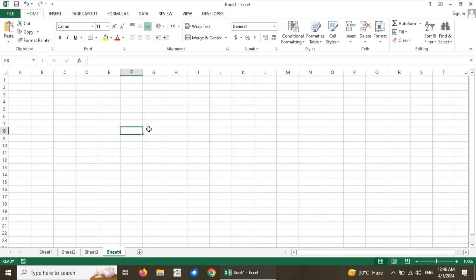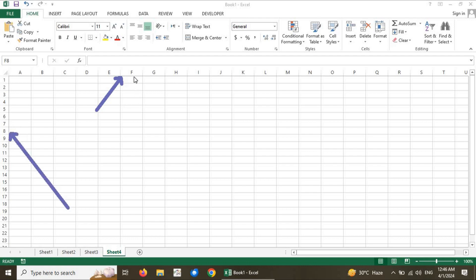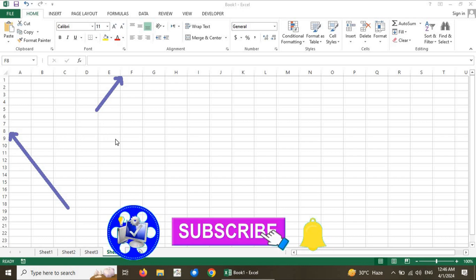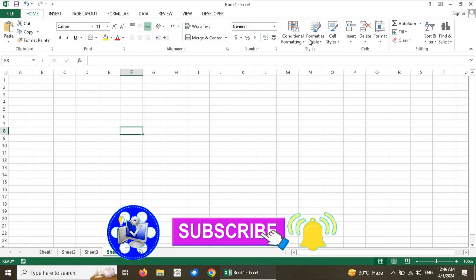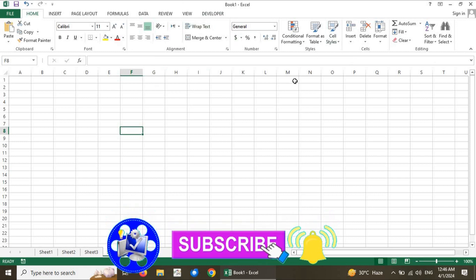How can we access a cell? We can access a cell with the help of its column letter and row number. For example, this cell is called F8 — the intersection of column F and row 8. The cell composed of F and 8 is called F8. These were the fundamental objects and components of the Microsoft Excel interface.